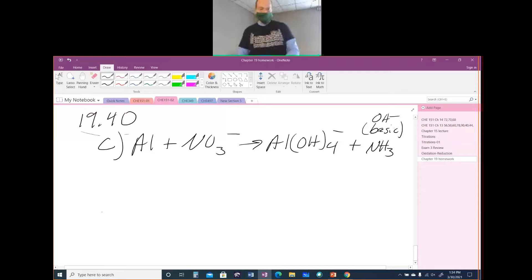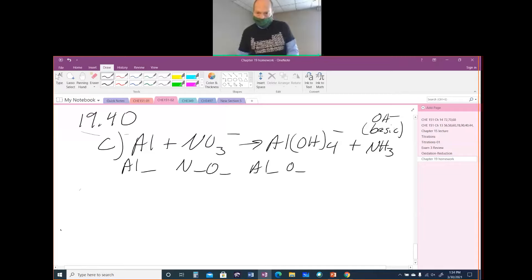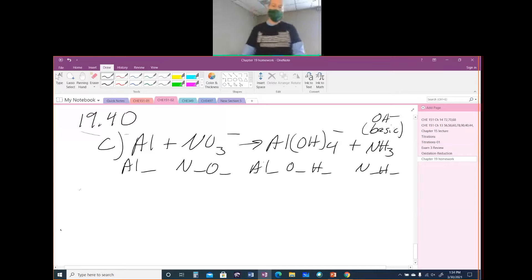This is basic, and basic means we're going to balance our charge using OH minus. So step one is to get all of our oxidation numbers. We need the oxidation of Al, of N, of O, of Al, of O, of H, N, and H. Lots of oxidation numbers to get.